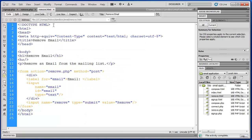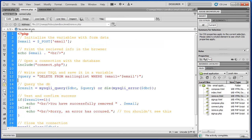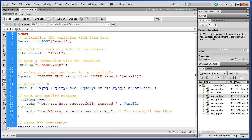That concludes our video on creating the remove.php script. In the next video we will create our final PHP script, the compose.php, where we actually use our compose form to write the email message and mail it out to the members of our mailing list. Thanks for watching.